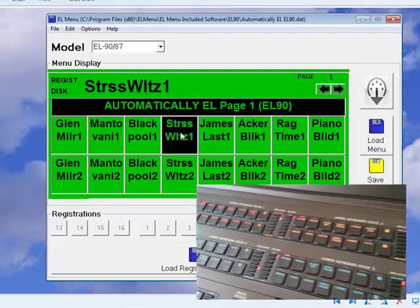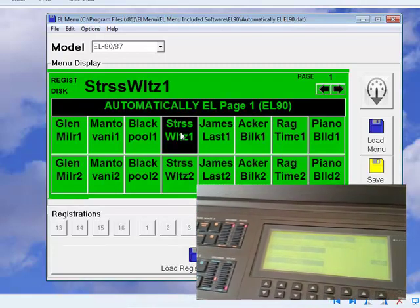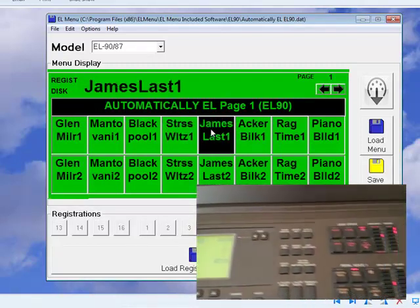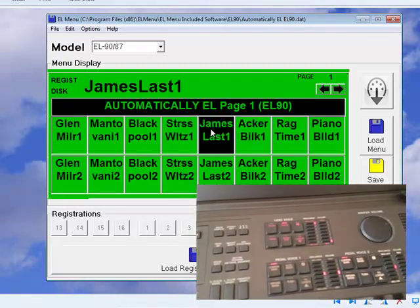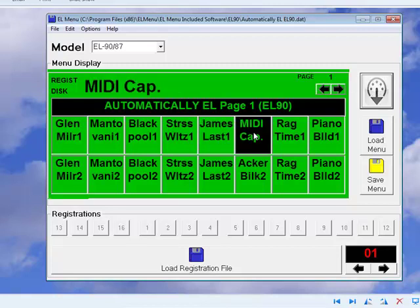You can use the mouse or the PC keyboard to change registrations as you play. It doesn't stop there — you can also retrieve the current settings of the instrument and store them in the menu file. Simply set things as you want on the panel and then drag and drop the registration into your chosen slot. Everything happens instantly.